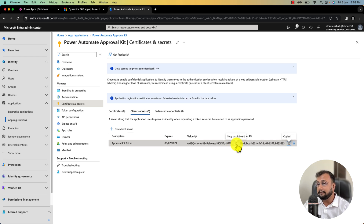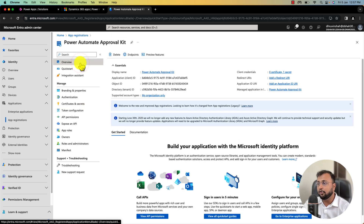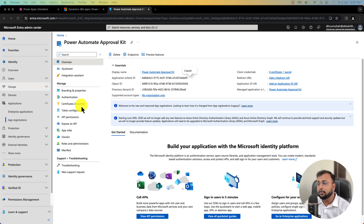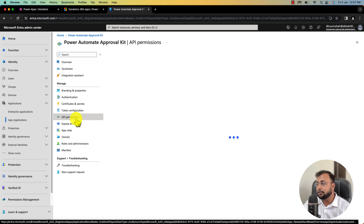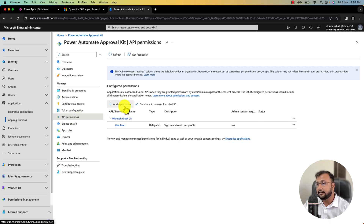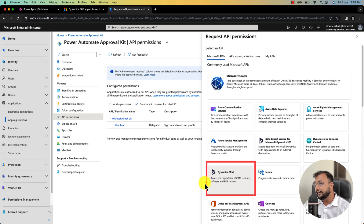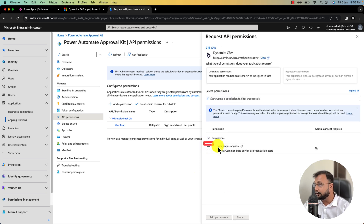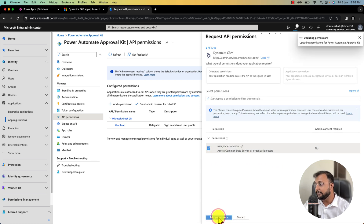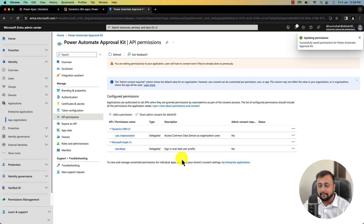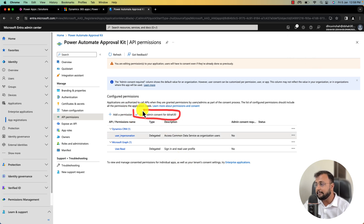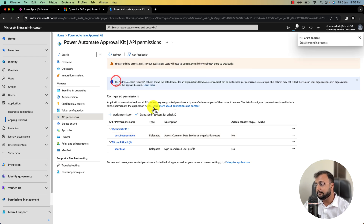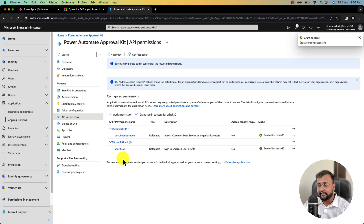Go to the Overview section and copy the client ID as well. Then go to API Permissions and add one API permission. Click 'Add a permission', find the Dynamics CRM option, click on it, select 'user_impersonation', and click 'Add permission'. Once added, make sure you select 'Grant admin consent' and click Yes. The permission has been successfully granted and our Azure app registration is complete.